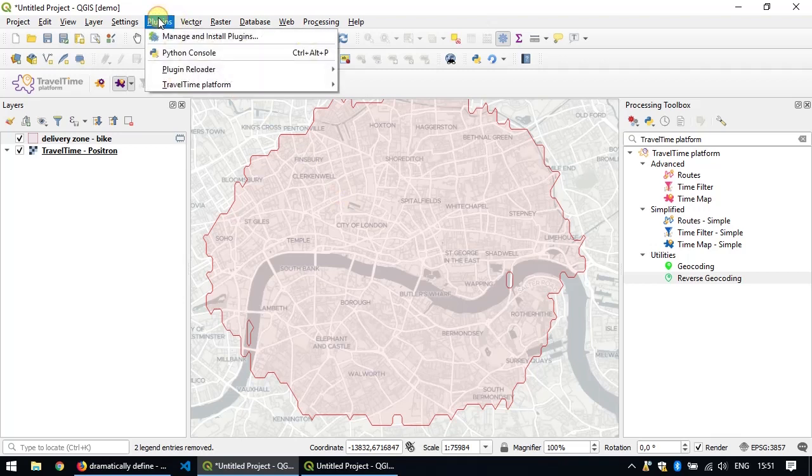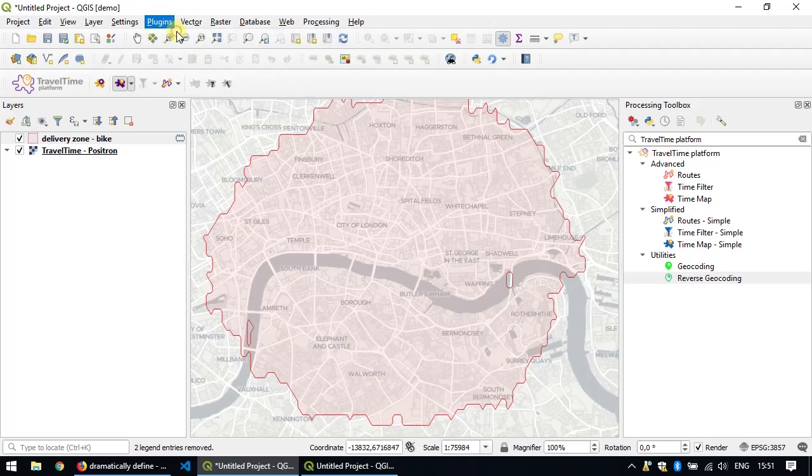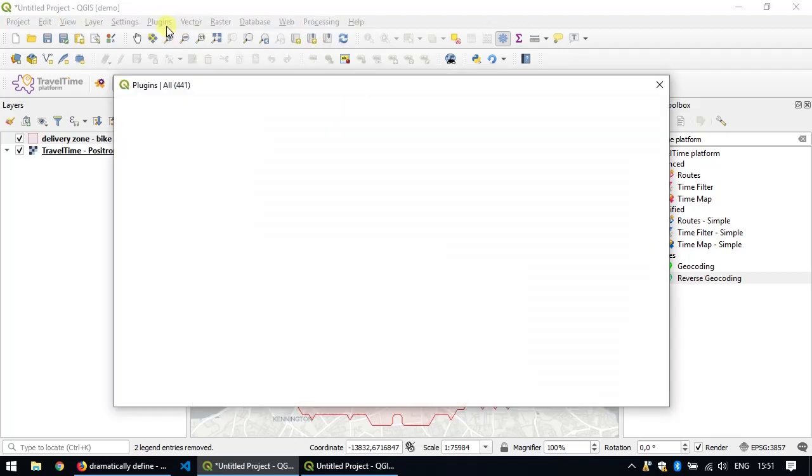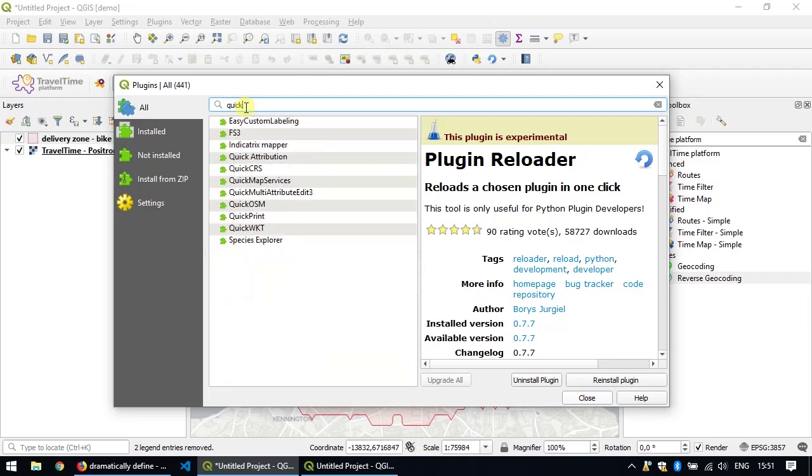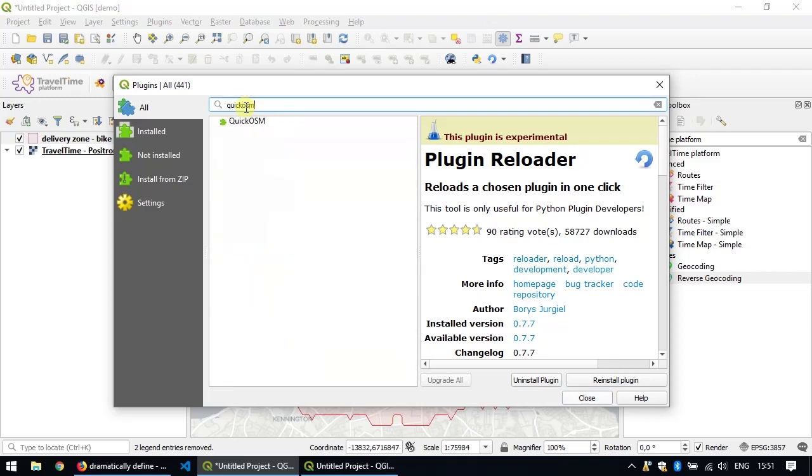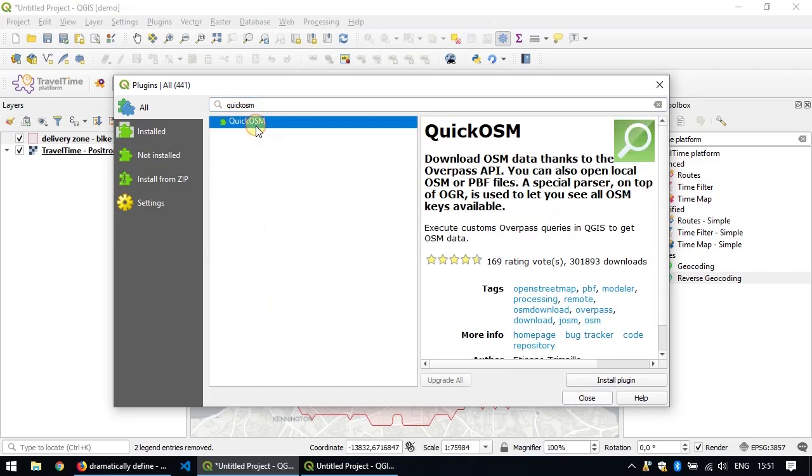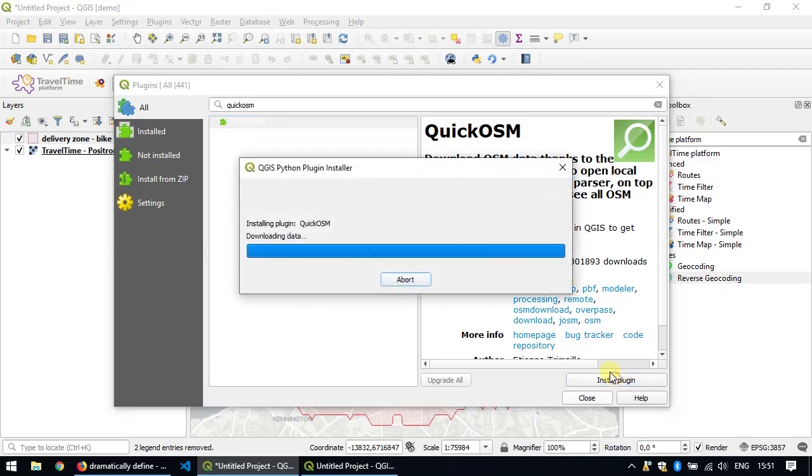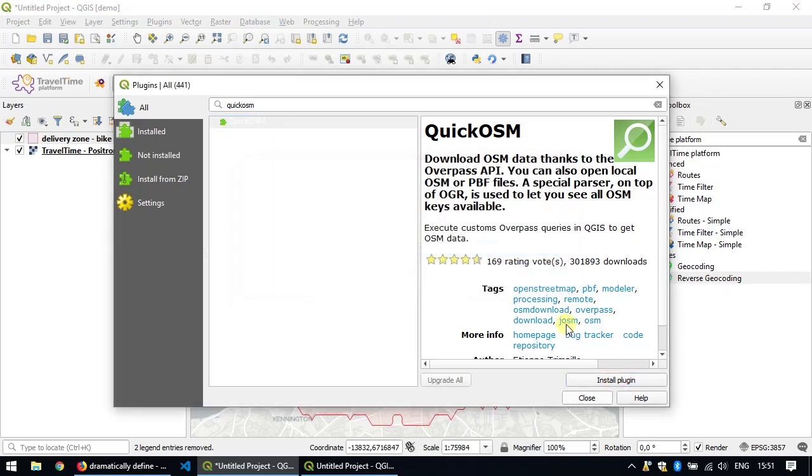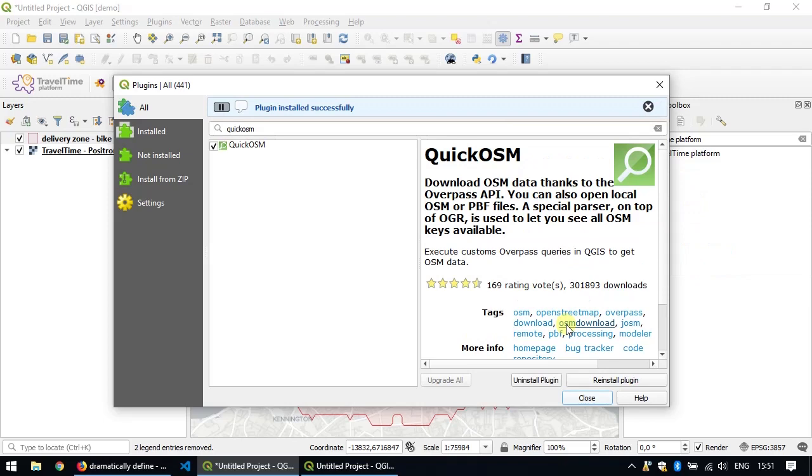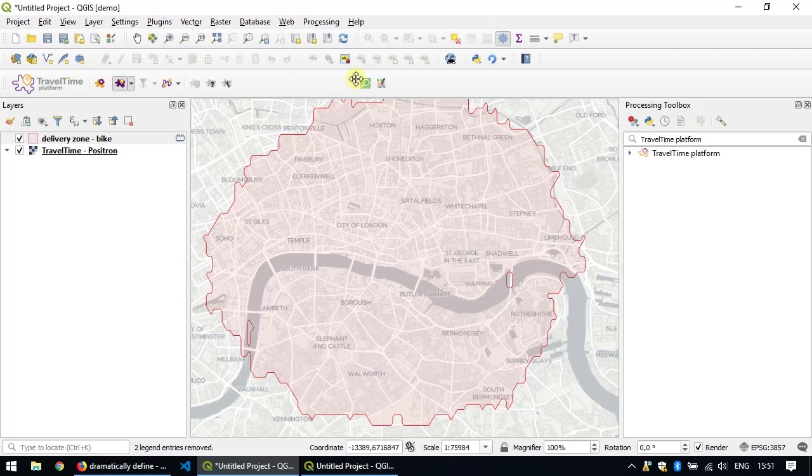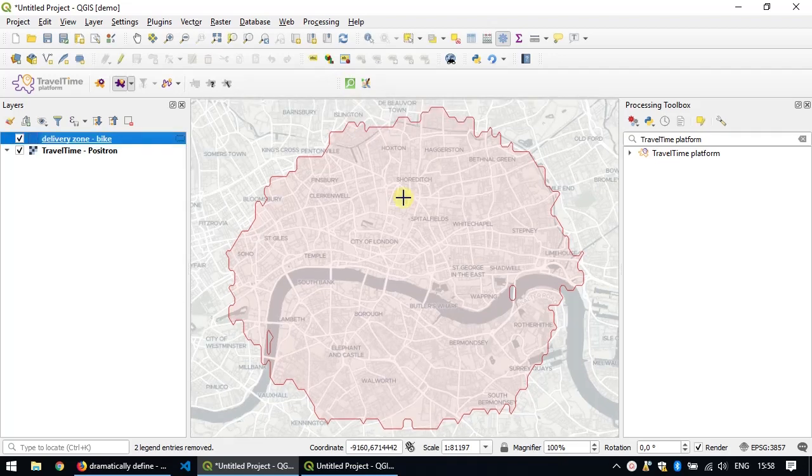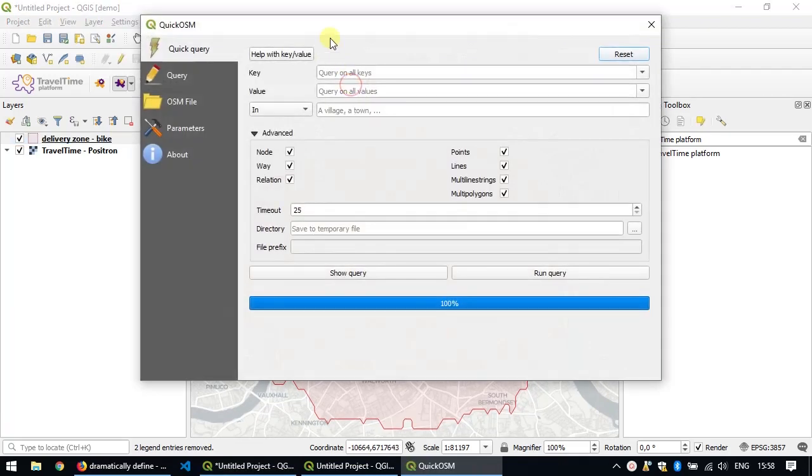To get this type of data, I suggest you use the Quick OSM plugin. It's another plugin that's not related to travel time, but we'll install it. So again, we go to the plugin manager. We look for Quick OSM and exactly like we did before, we install it like this. Once the installation is done, you can close the plugin manager. This plugin also adds a new toolbar, which you can see here. Let's open the Quick OSM dialog.